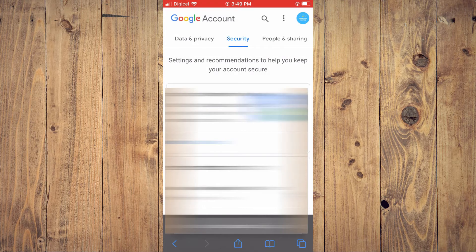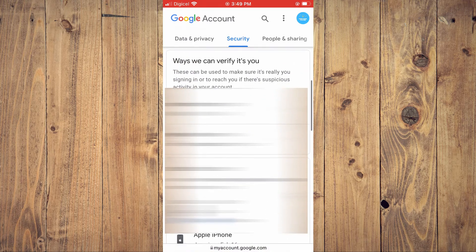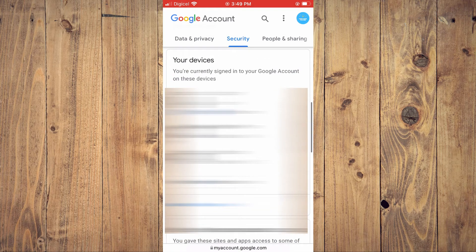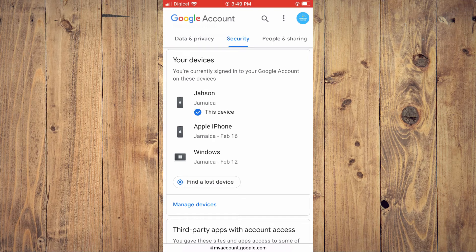From here, simply scroll down and you will see Your Devices. From here you can tap on whichever device you like to sign out of, as you'll see all of the devices that you are currently logged into.